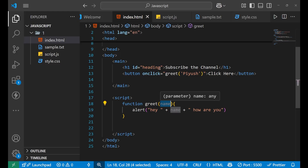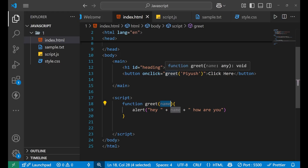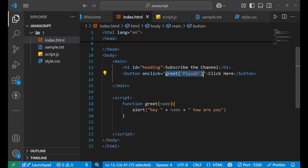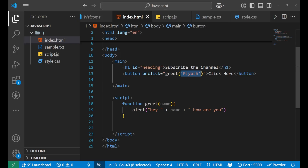The argument 'Piush' was passed inside the parentheses when calling the function, and 'name' as the parameter received that value. This is how you create and use a function with parameters.